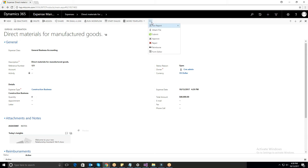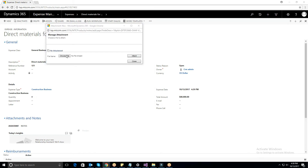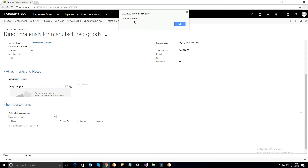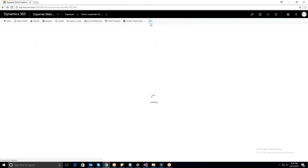If you open any expense record, you can find options like Attach File, Submit, Approve, Reject, and Reimbursement. Attach File helps to attach any files or to add any notes to the expense, which will be displayed in the selected record. Once you submit a particular expense, the status will be updated; the particular record will get approved, or if it is not, then it will be rejected.